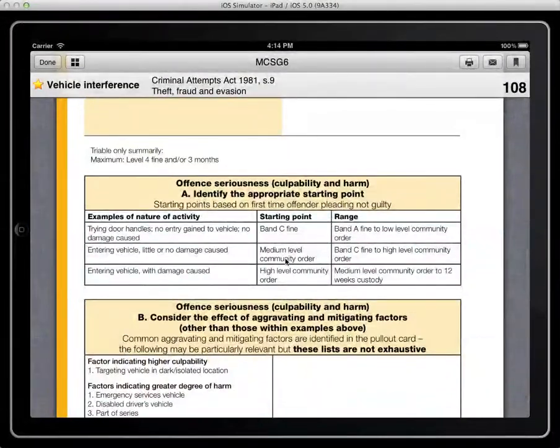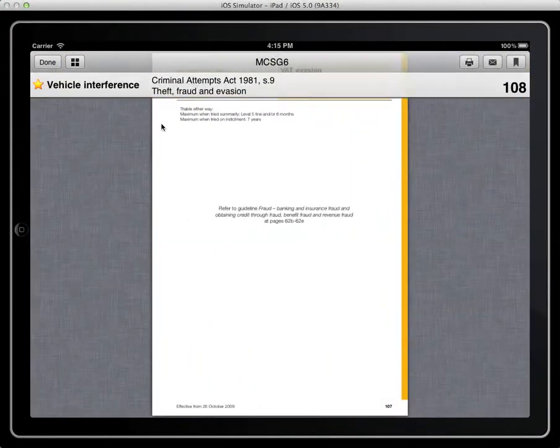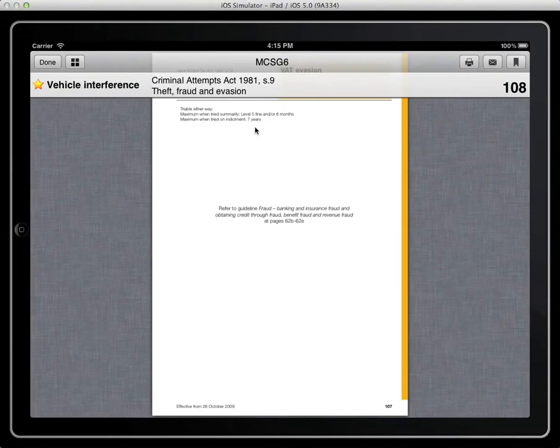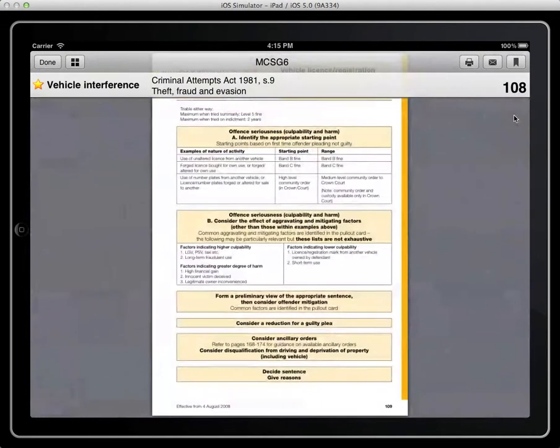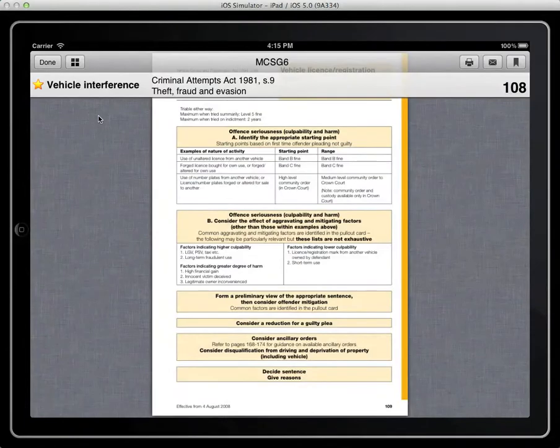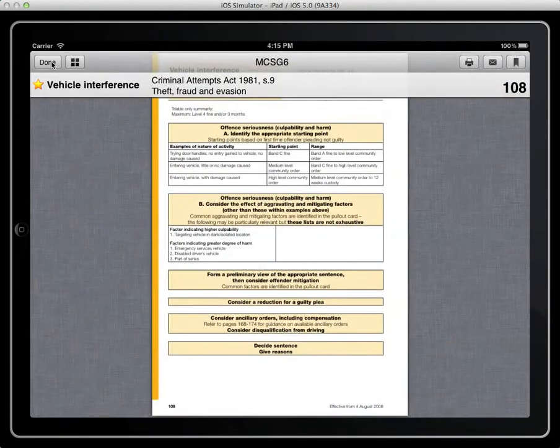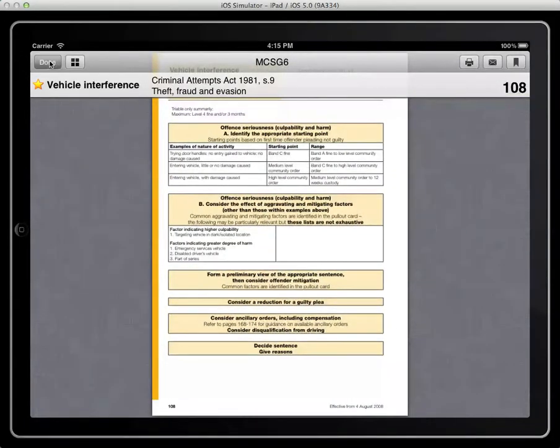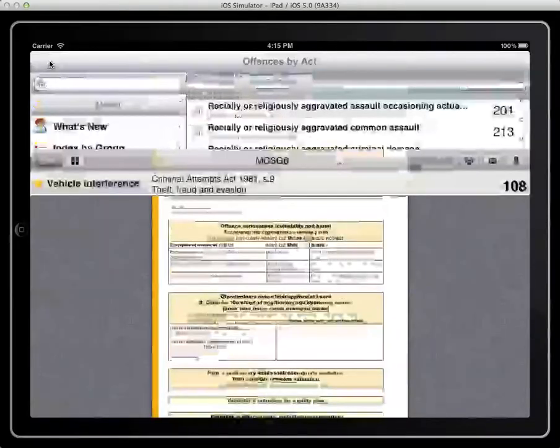I can also click the previous page if there's any information on the reverse or the over side to that particular offence. When I finish with that I'll just click the done button and we're back to the offences.